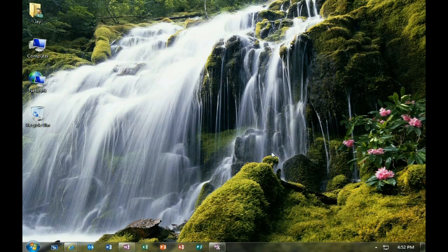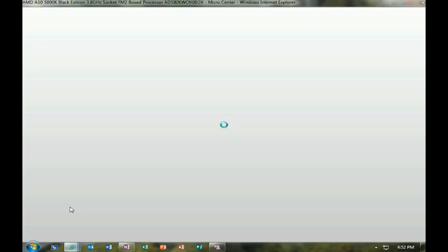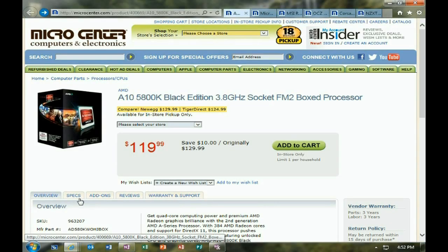We're going to show you how to use OneNote to take multiple clippings from different webpages and put them together in one document. In this case, we're looking at some multiple parts for a new computer build.